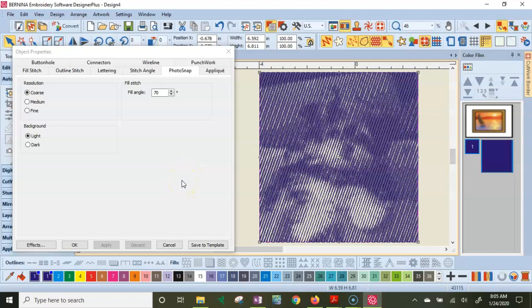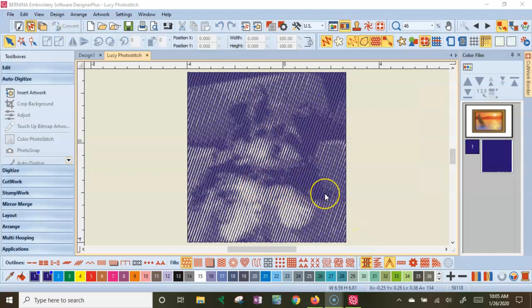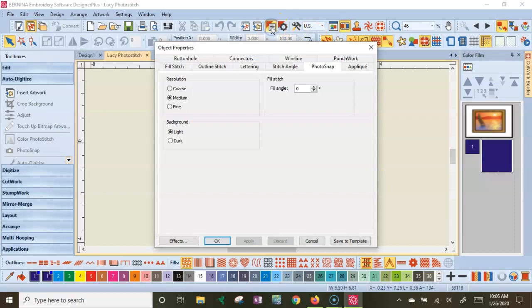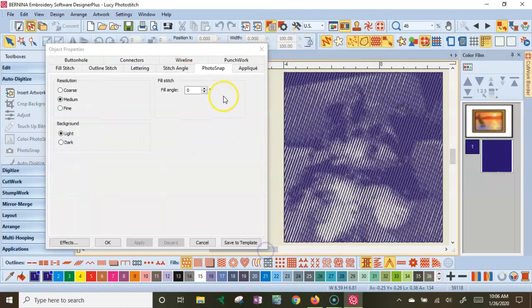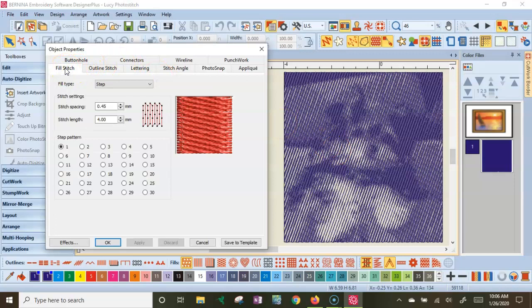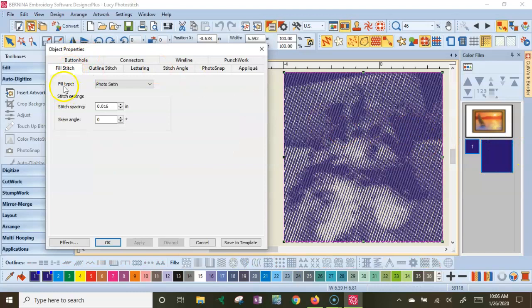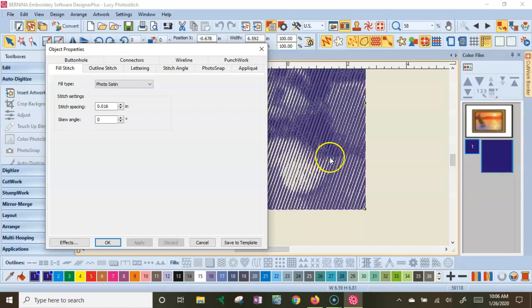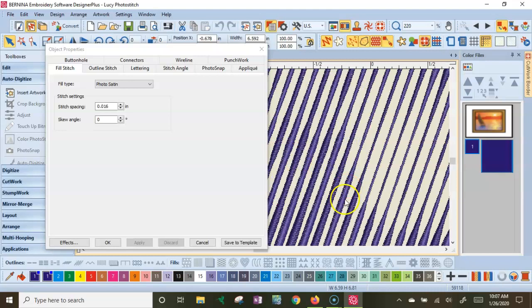So another change that we could make to the Photo Snap Stitches. I'm going to click on my Object Properties again. Get this to where we can see it. And when you're on the Photo Snap tab, that is affecting how they're laid over the photo. But we come over to the Fill Stitch tab. And when Photo Snap is selected on the Fill Stitch, it'll say Fill Type Photo Satin. And you can change those Stitch Settings. And those are the settings of the actual lines. Let me zoom way in so that we can see this. So we can see the Skew Angle is at zero. Those stitches are laying flat. And the Stitch Spacing, 0.016. So it's really tight.